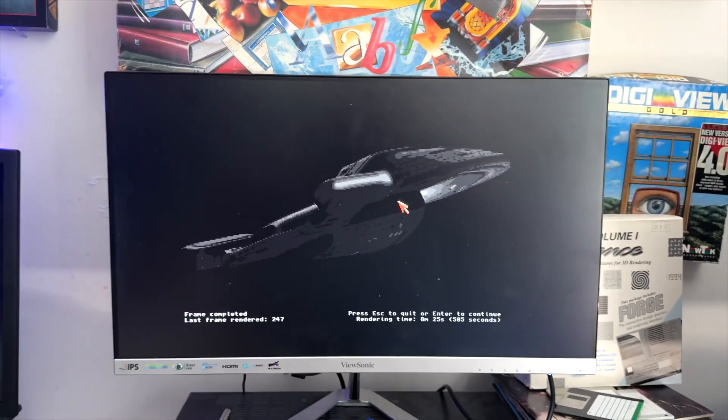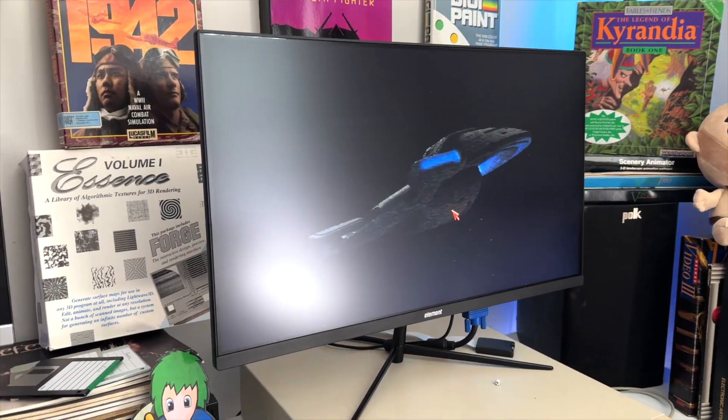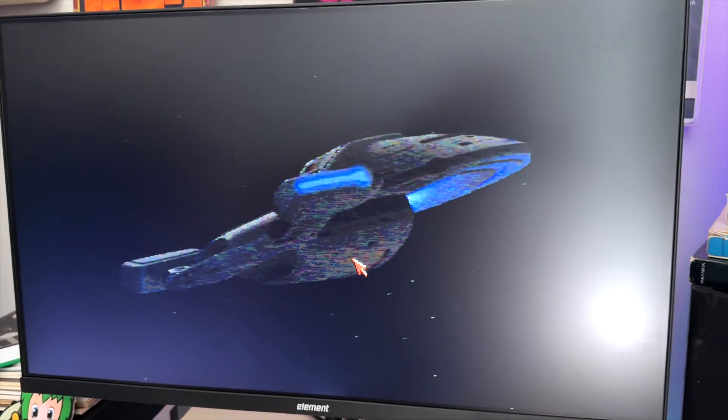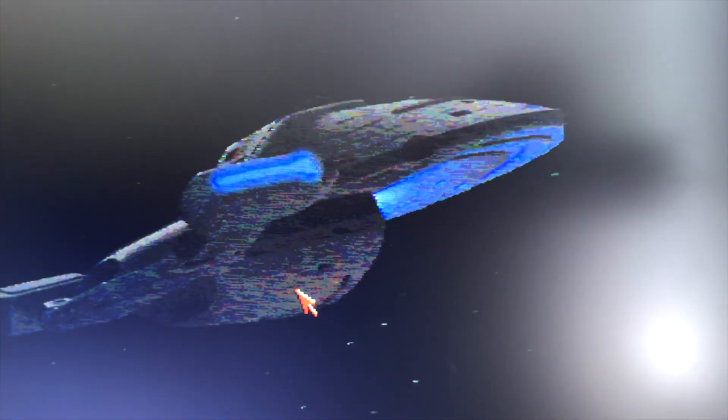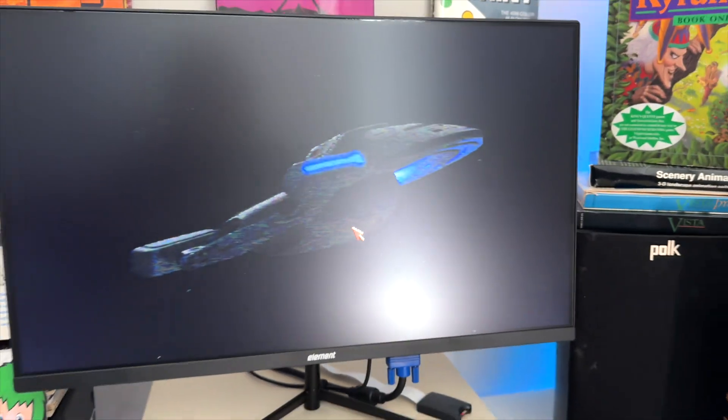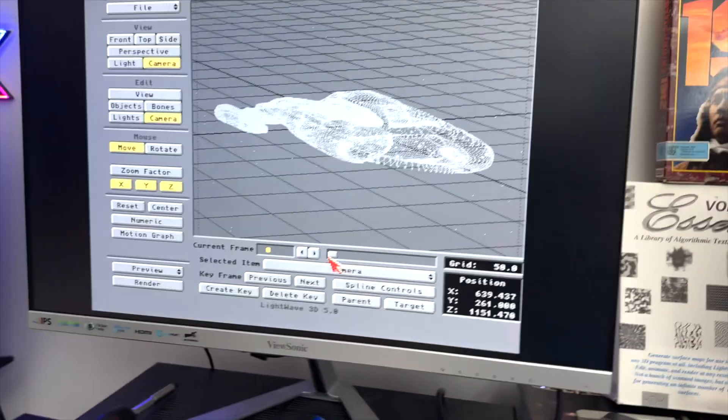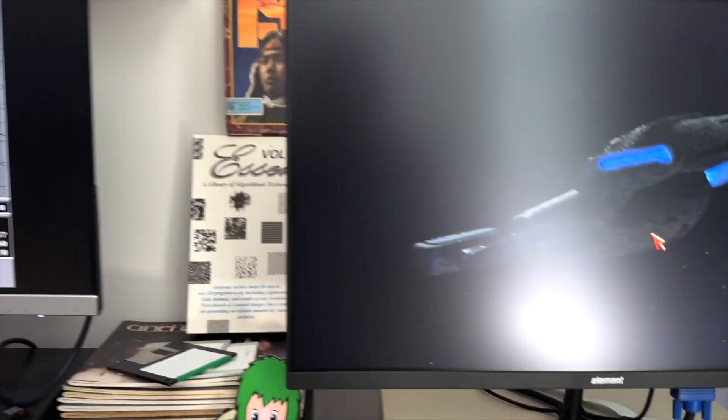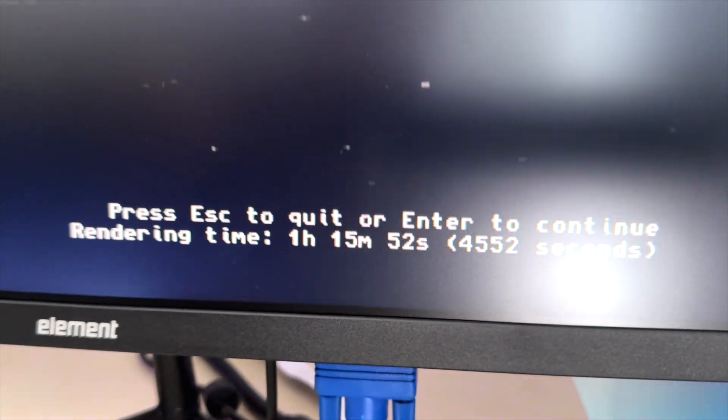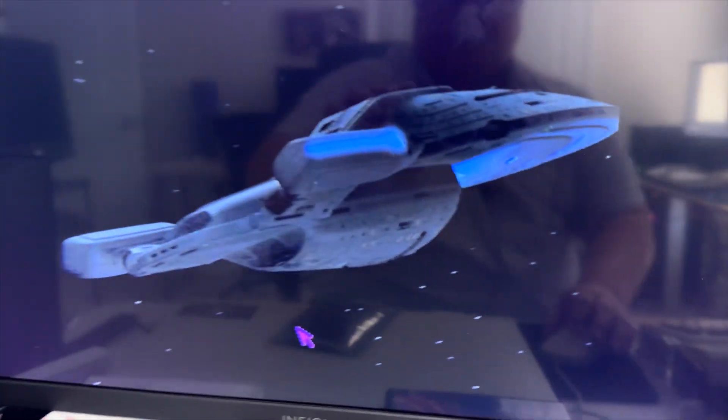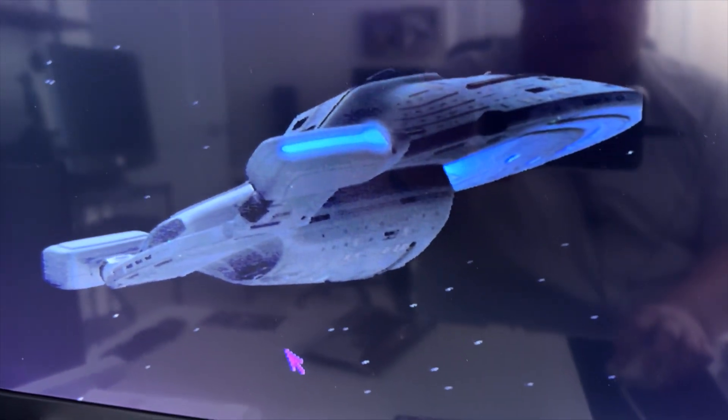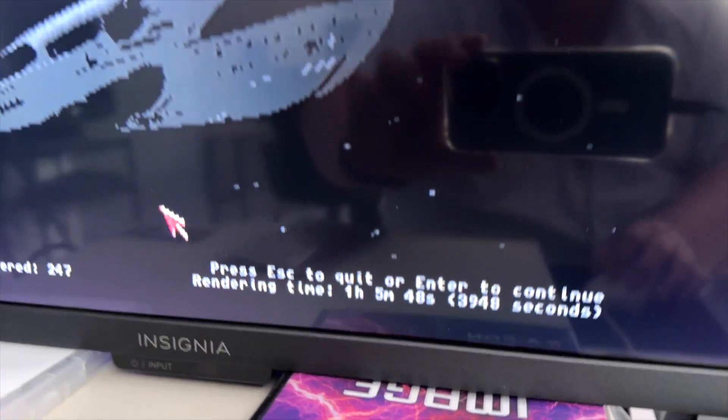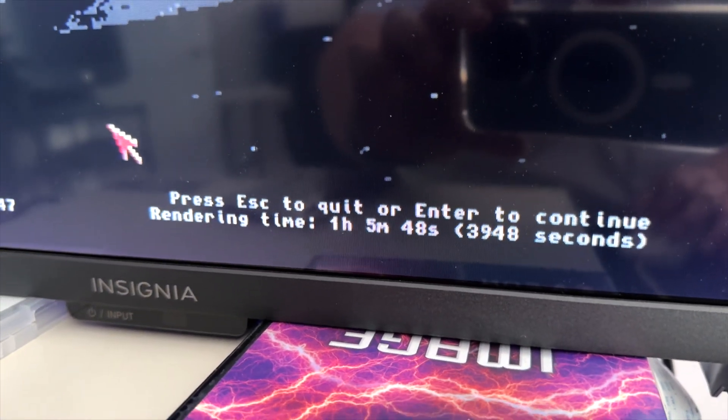Here we are, we've got our beautiful HAM 6 Voyager on the 3000. So we knew that the 1200 did it in around eight and a half minutes. The 3000 did it in one hour and 15 minutes. The 4000 did it in one hour and five minutes.